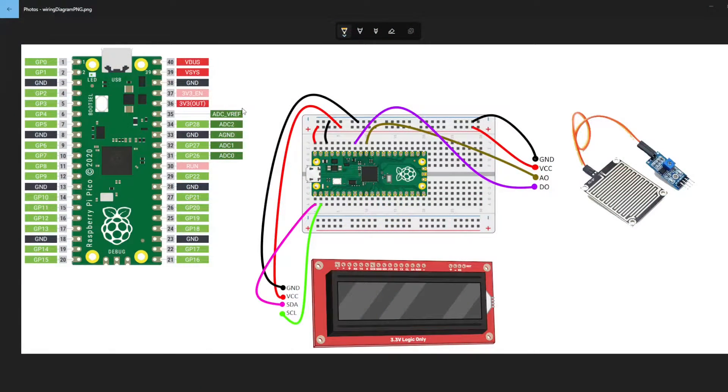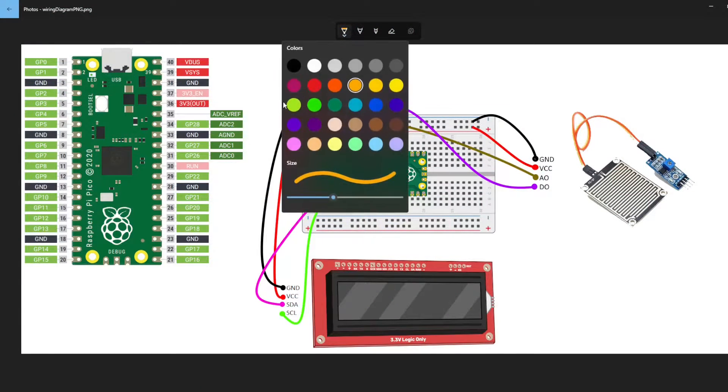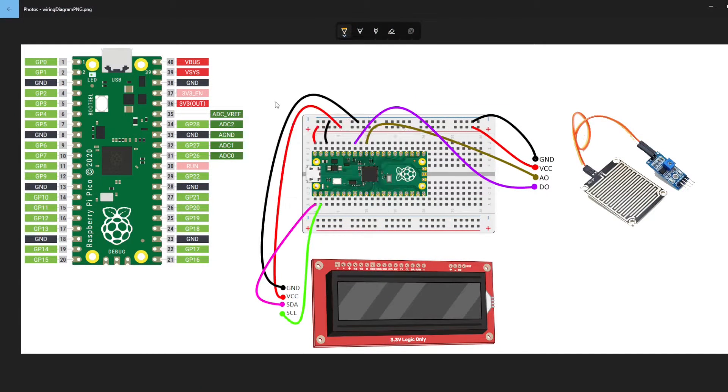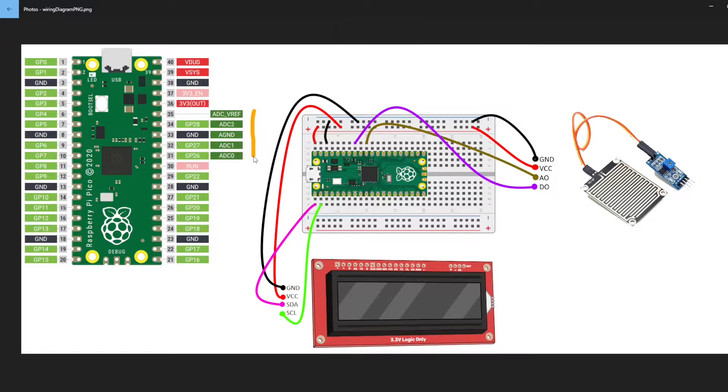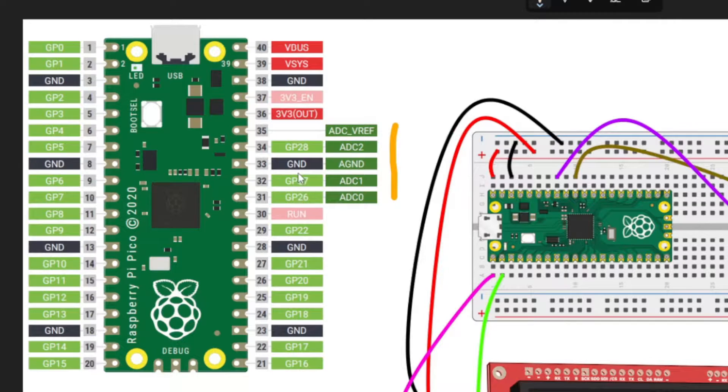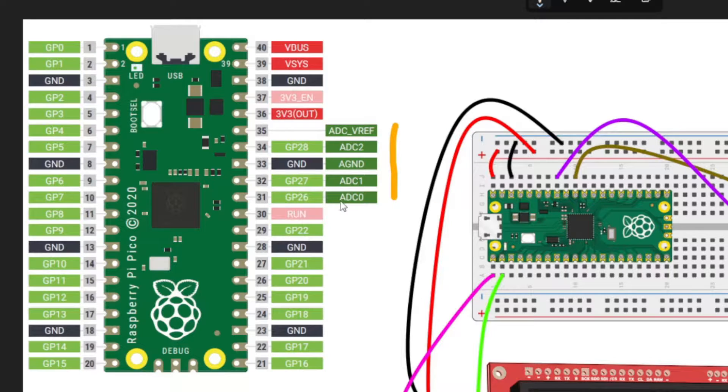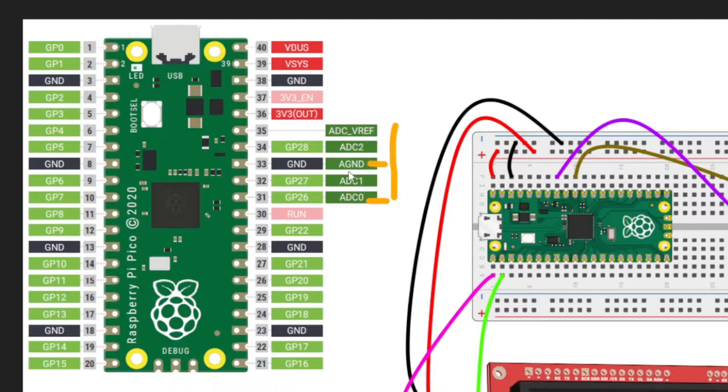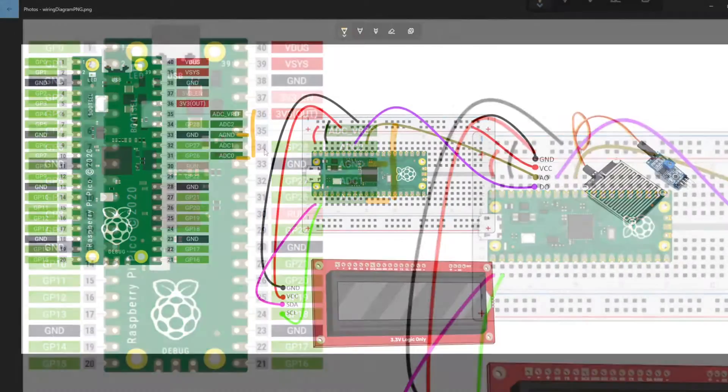As we transition over to the wiring diagram, we're going to look at the Raspberry Pi's analog pins. In this case we're going to use GP26 and then ground, which is ADC0, and we're also going to look at analog ground.